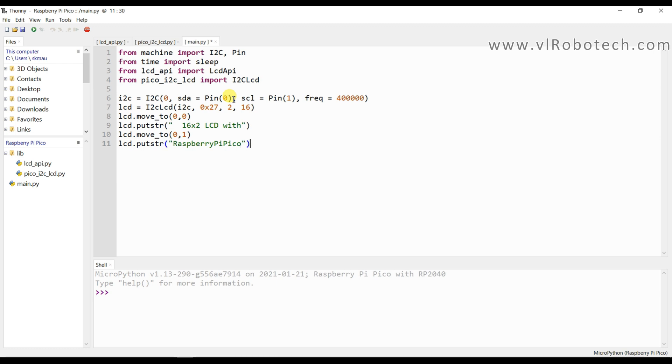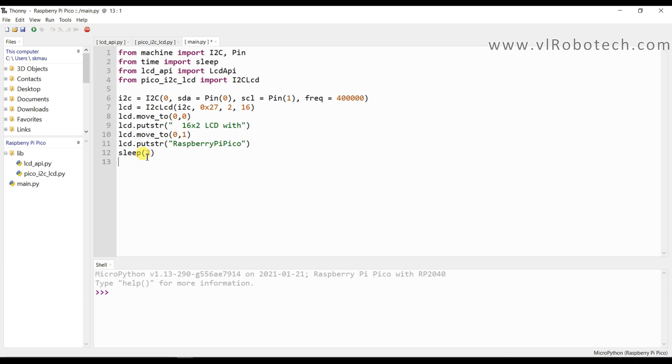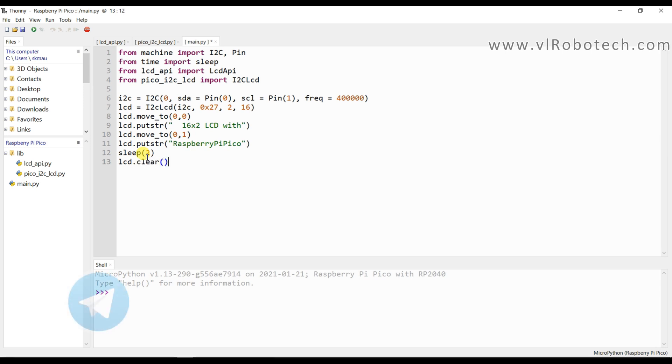Now I will take delay, sleep function and it is for 2 second. Now I will clear the LCD, lcd.clear.